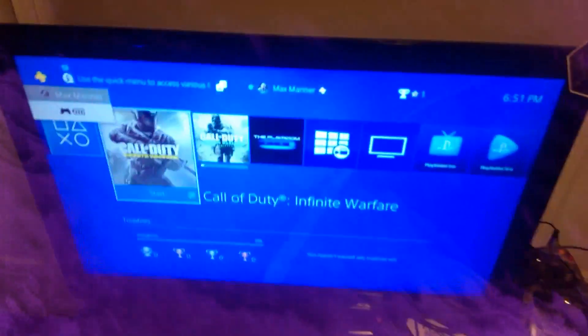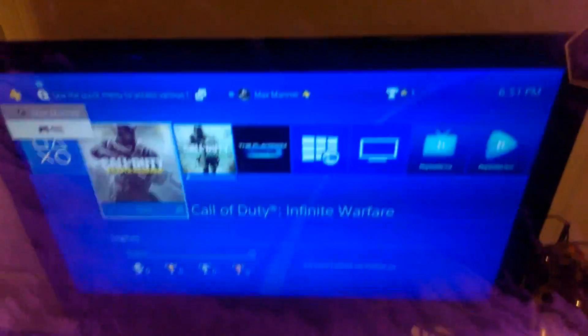Check it out, look. Look, PS4, PS4, look. PS4 controller.